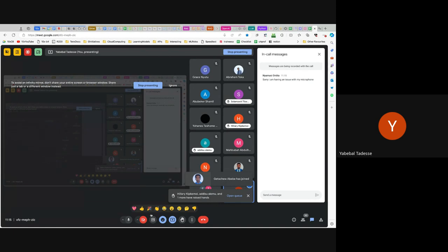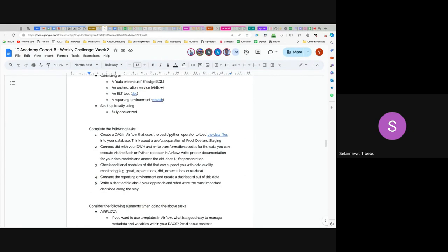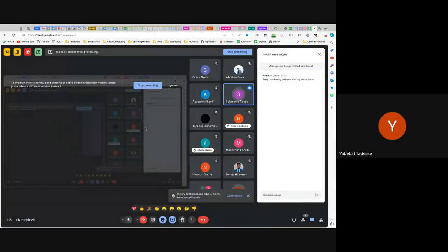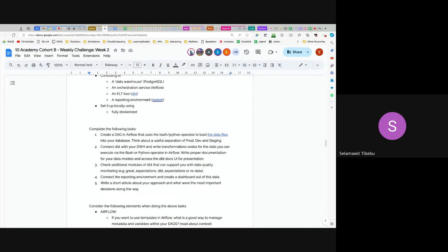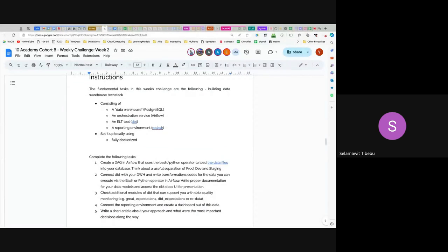My understanding is that we're supposed to create a scalable data warehouse to host vehicle trajectory data collected from drones and roadside cameras. For the warehouse, we're expected to use PostgreSQL and MySQL as options — I think PostgreSQL is what we'll use — along with Apache Airflow and dbt, the data build tool, which I'm not yet familiar with and will be reading about.